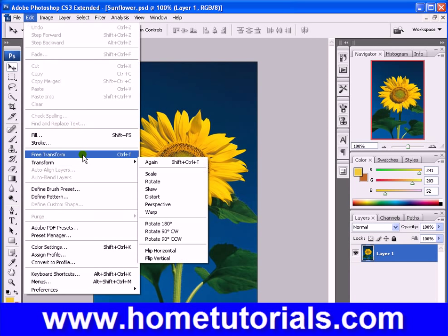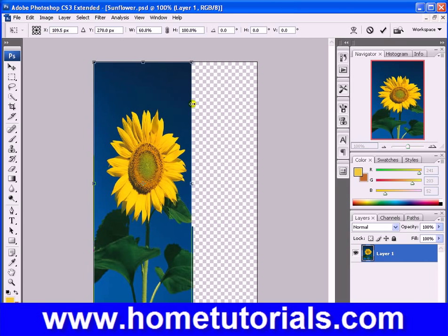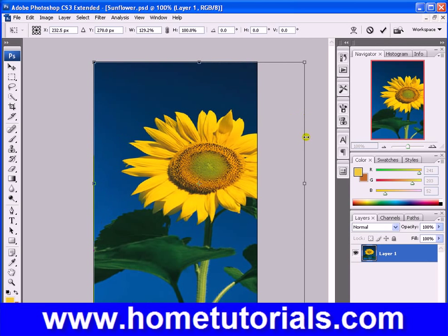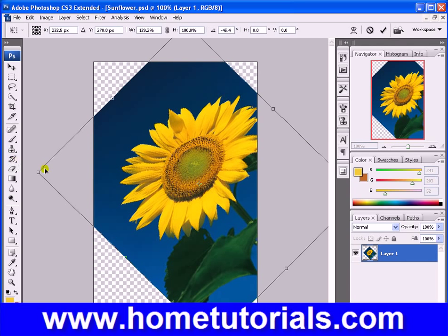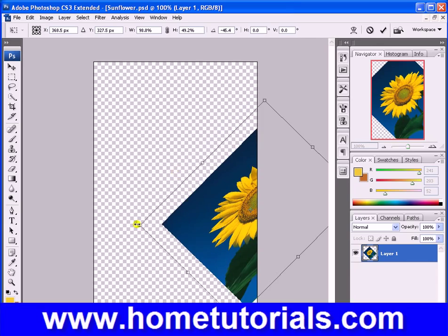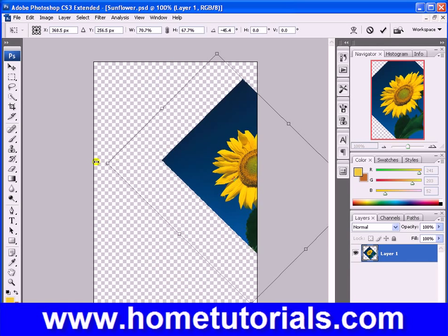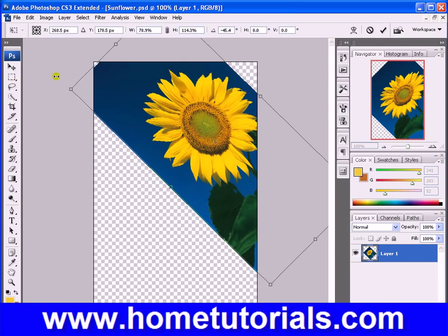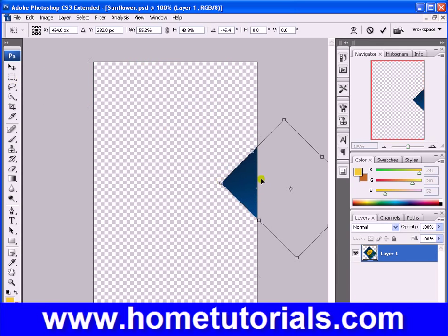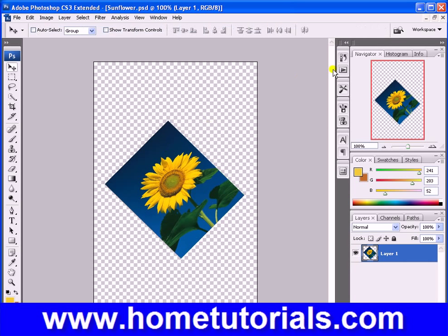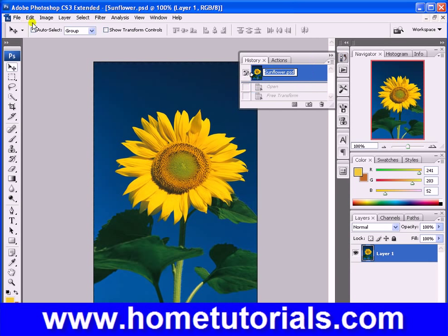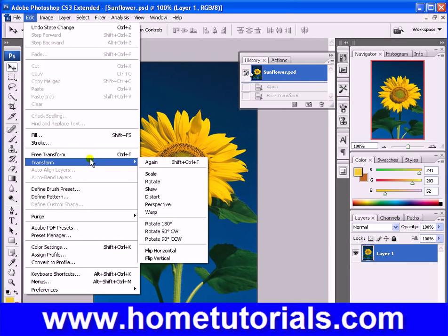Free transform — we know what that does. It allows you to do a few different things in one: move it around, adjust the width and length, and you're not constrained by specific proportions. You can stretch it as high or as short as you want. When you're done, you hit enter. That's free transform, rather than scale, which constrains you to the same proportions, just larger or smaller.